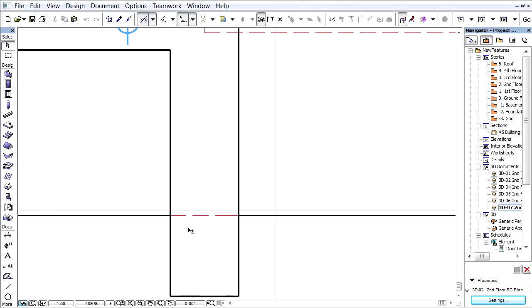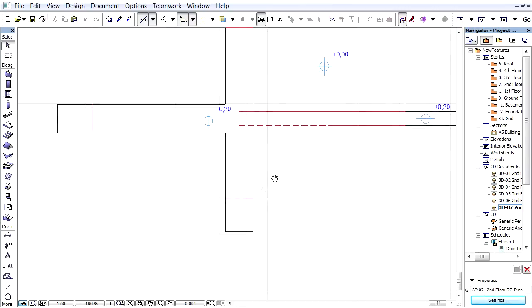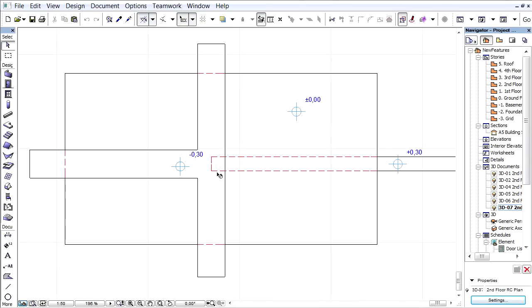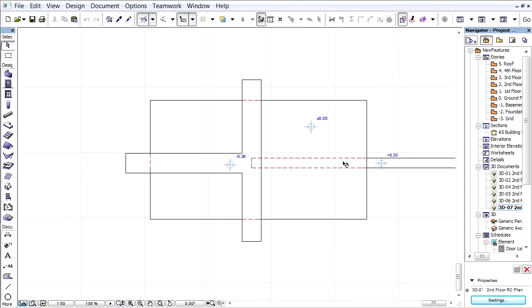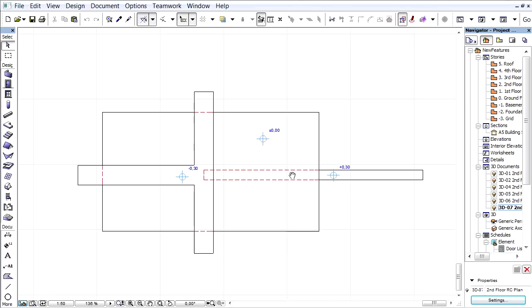The representation of the hidden element edges are instantly updated in this 3D document. All hidden element edges are represented by dashed red lines.